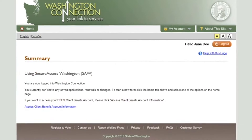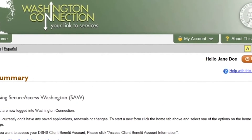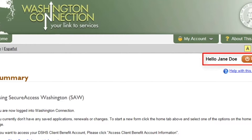Once you have successfully logged into your account, the first page that displays is the Summary page. This page lists all the online forms you have started or completed in the last 90 days. Also, you will notice a Log Out button displays with your name in the upper right-hand corner of the page.